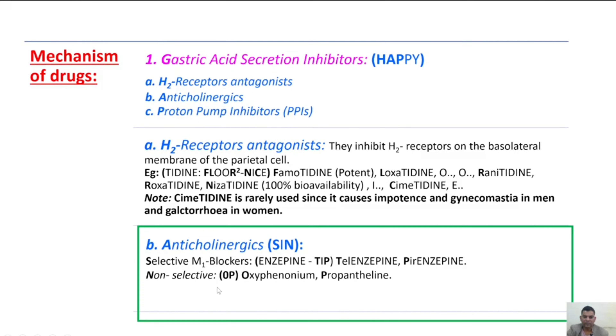Non-selective muscarinic receptor blockers are remembered by OP: O for oxyphenonium and P for propantheline.